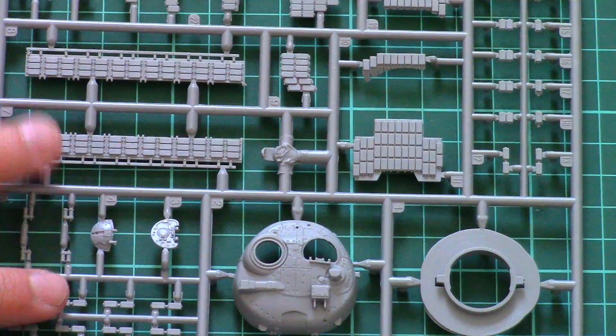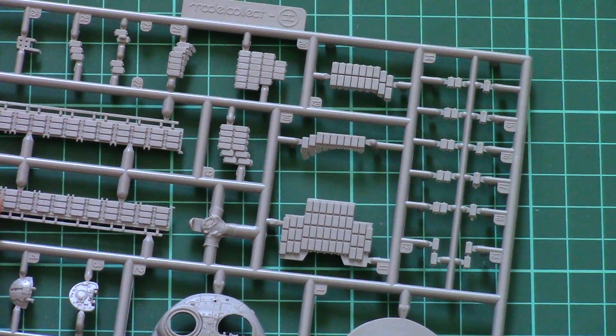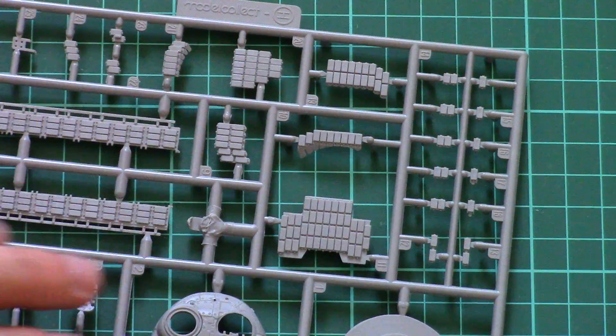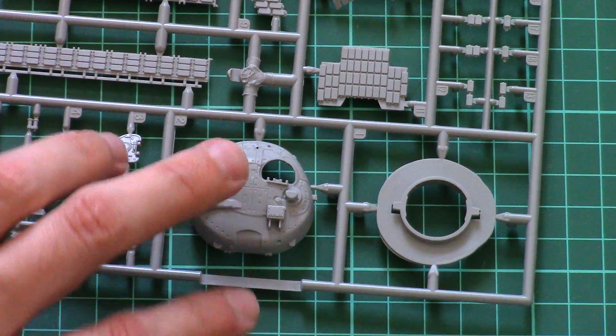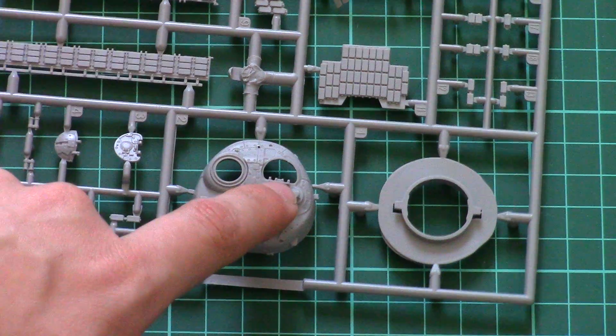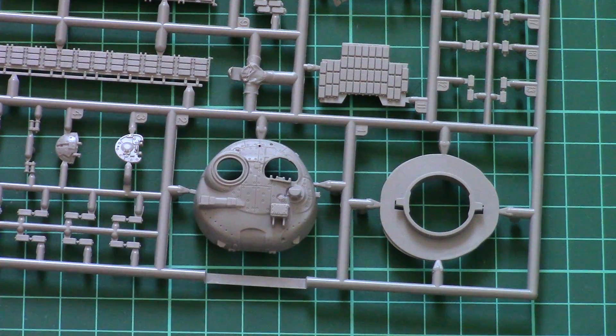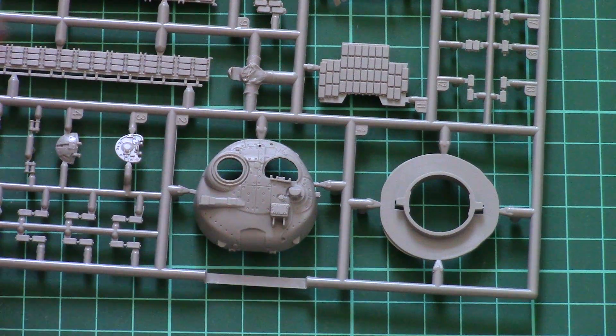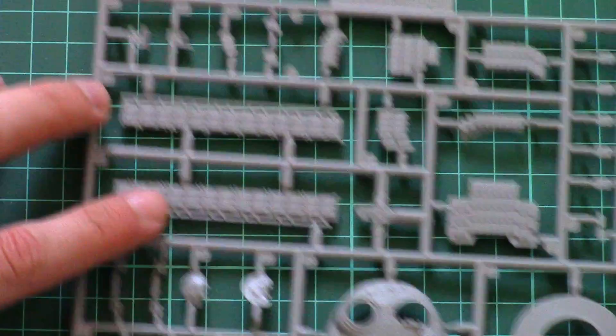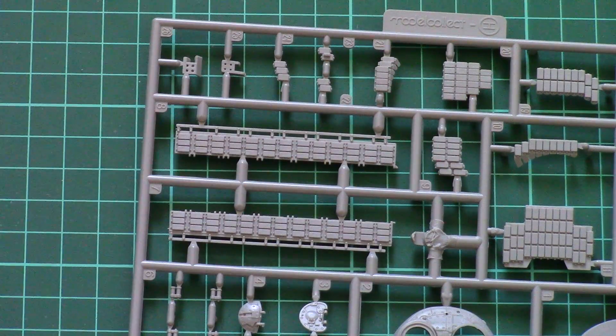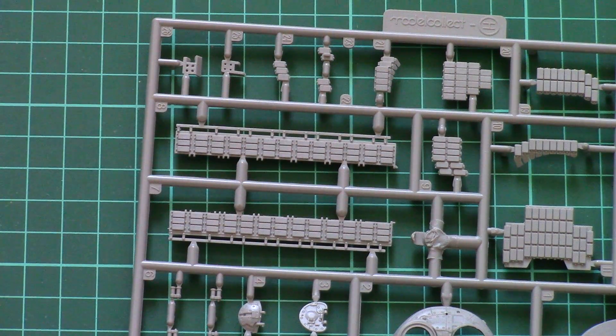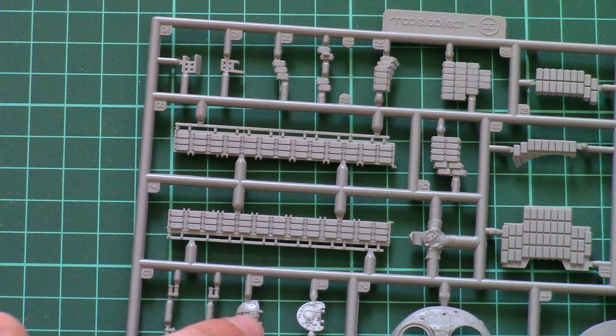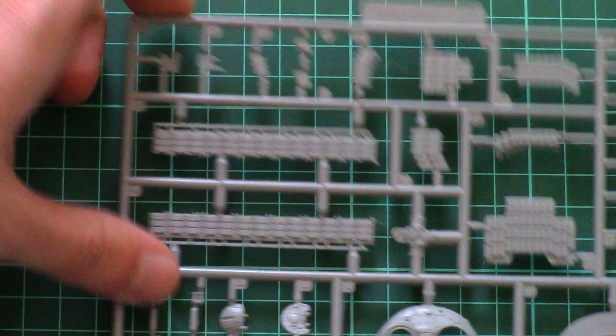And then we have a slightly bigger sprue which should be used for this version of the tank, as you can see it features reactive armor, it features even the turret parts. Note that the turret features separately molded hatches and of course the gun mantlet and the main barrel. And here you can see the side skirts which are also designed as one-piece parts. Here by the way are the hatches for the turret.